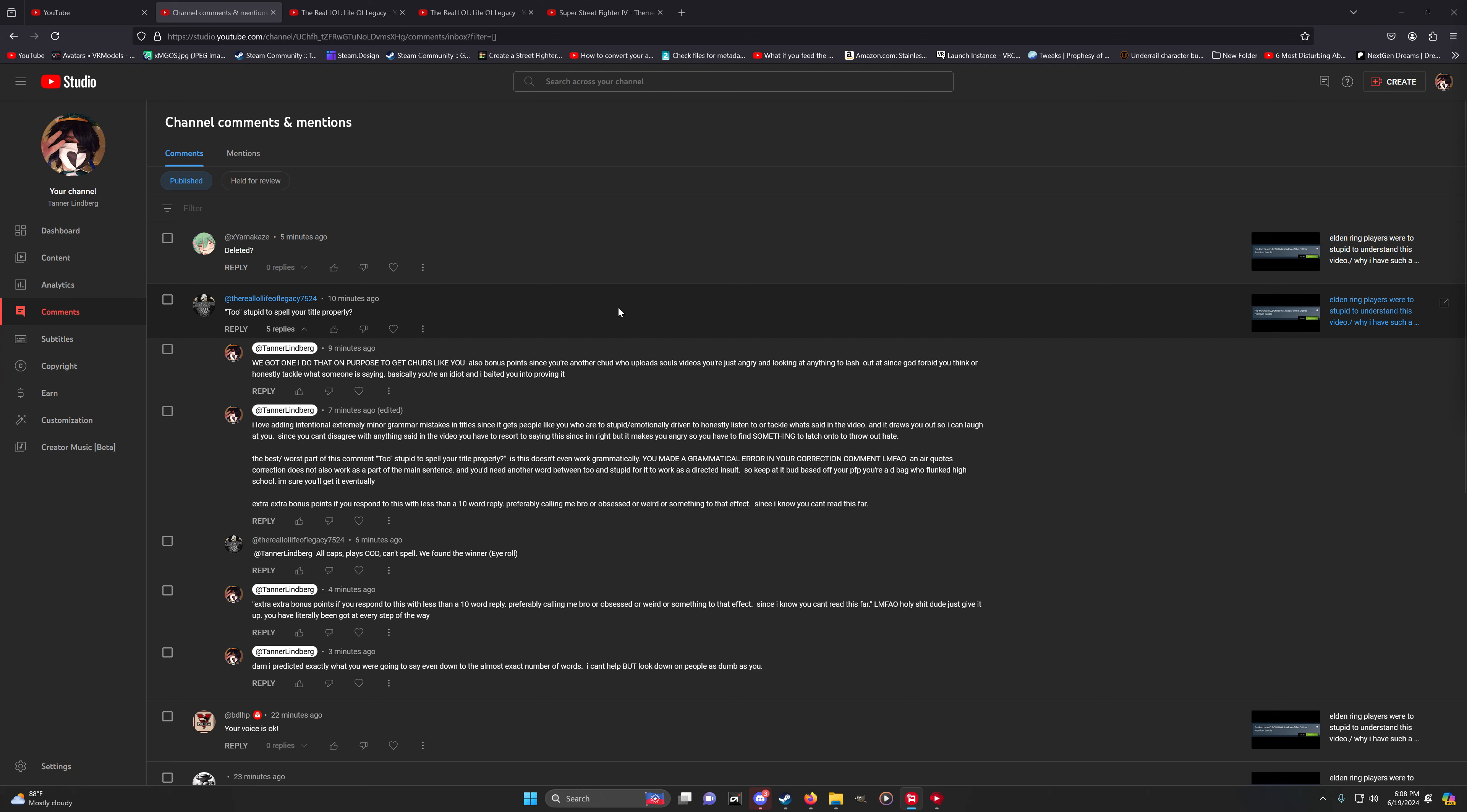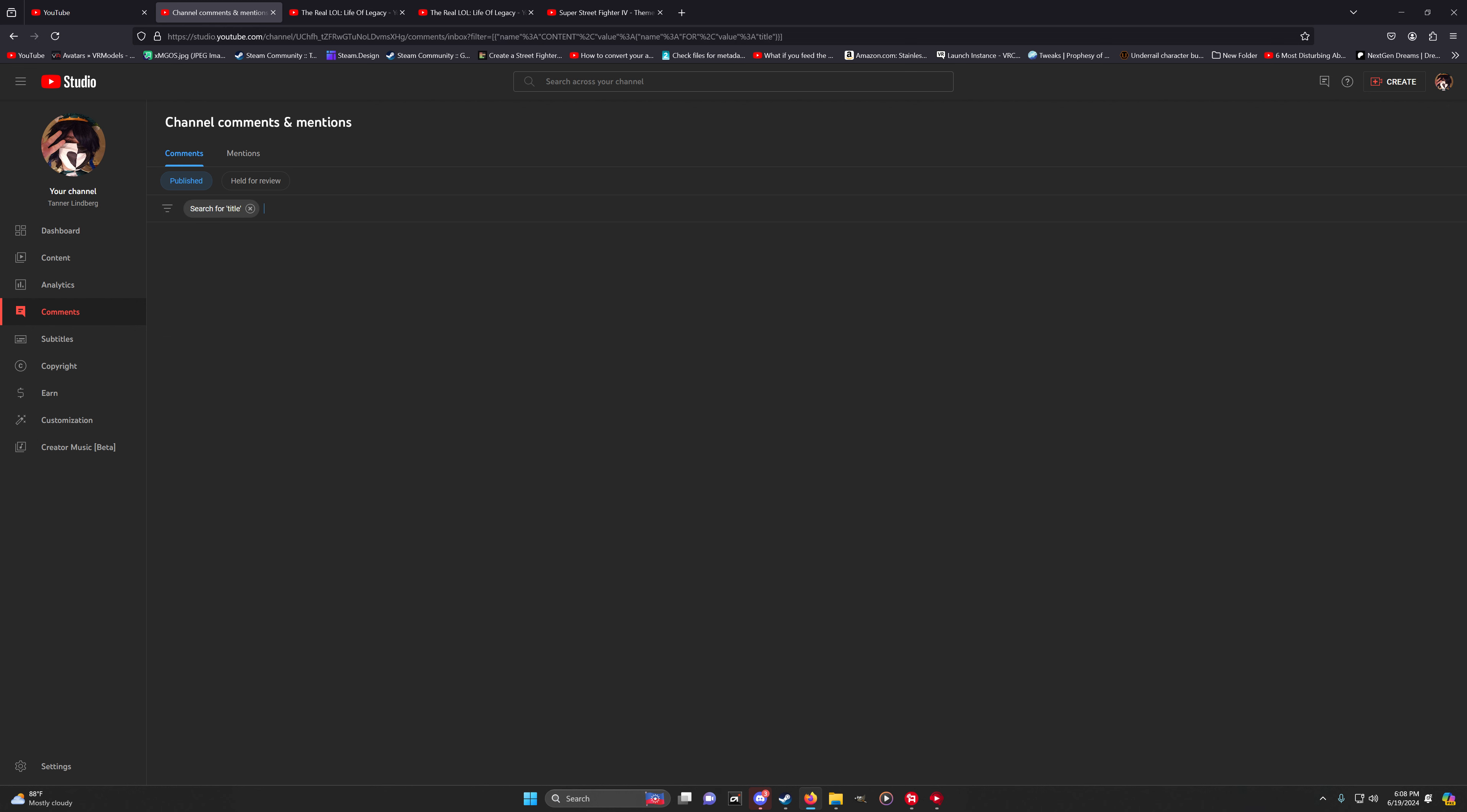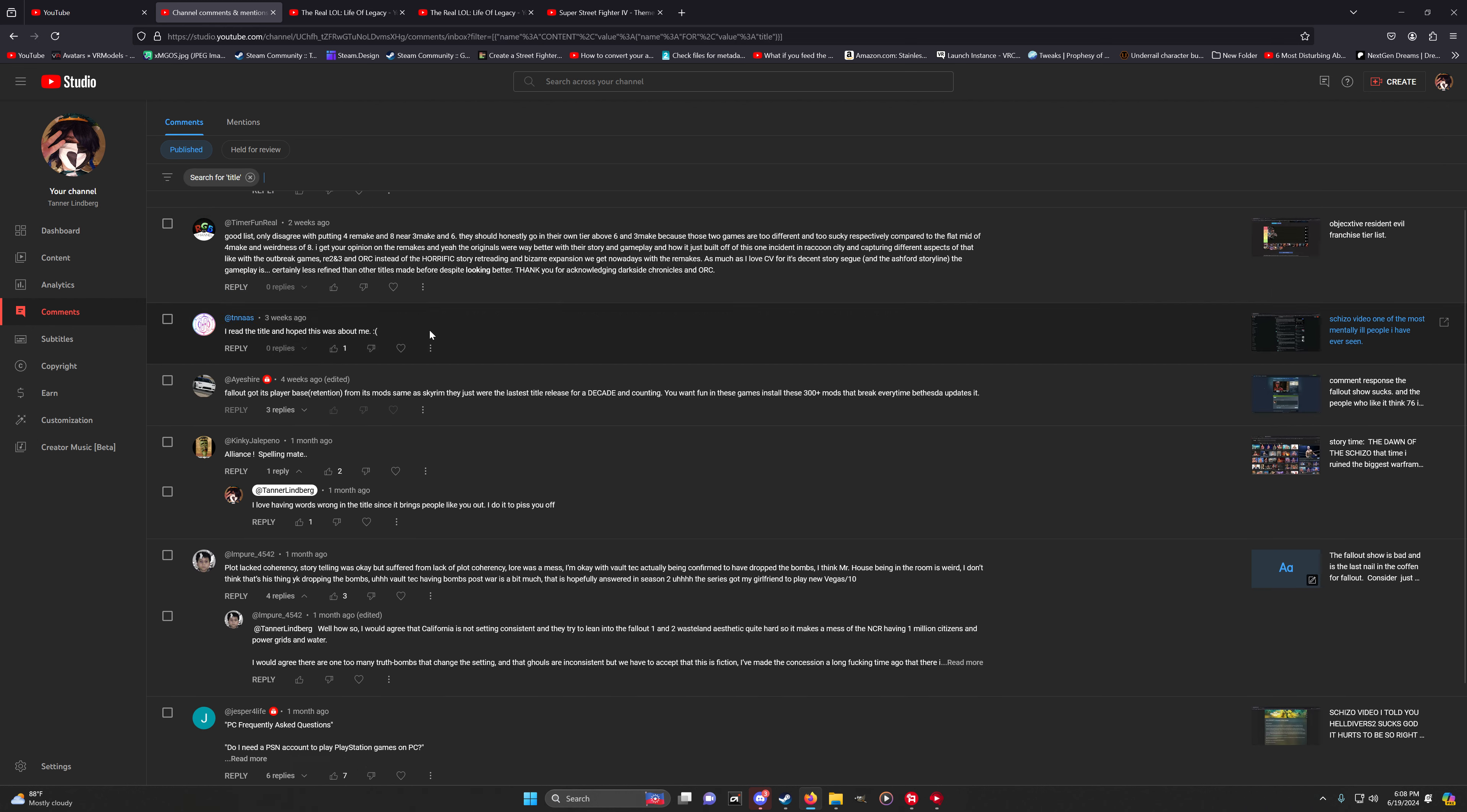I have to quickly talk about this dude. This is fucking crazy. This is peak hilariousness. Too stupid to spell your title properly. So hold on, hold on. I do this on purpose.